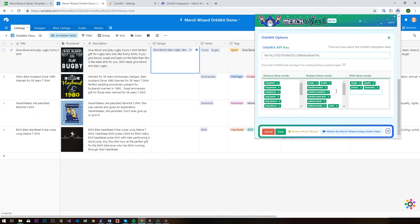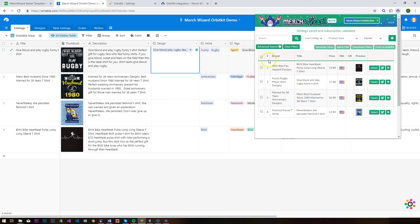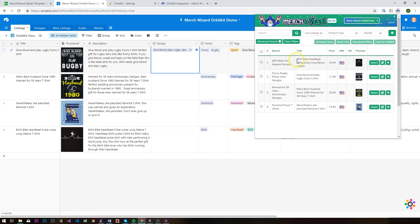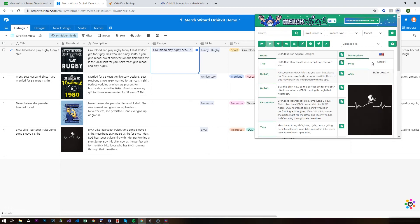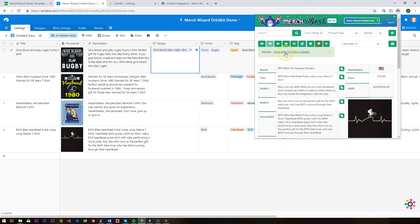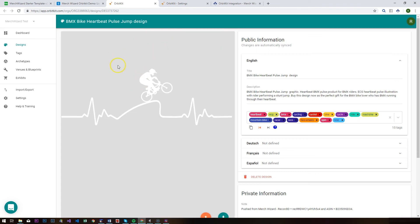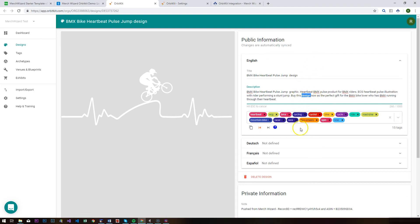It's going to be easier to just demo this and show it working in action. I'll hit save and we can see our listings over here in Merch Wizard. You've got a couple of options for pushing to Orbit Kit — you can push them one at a time. I'll hit select and there's a new rocket icon, so I'm going to push that. It says success. We can then open that design in Orbit Kit and see that it's gone over. The t-shirt has been changed for design, and we've got graphic and illustration in there — 'buy this design now' rather than 'buy this t-shirt now.' Our tags have also made it over from the final keywords section.